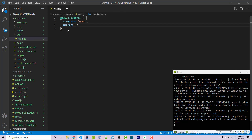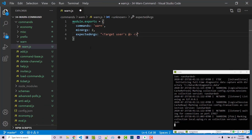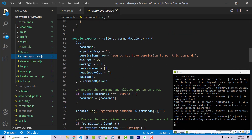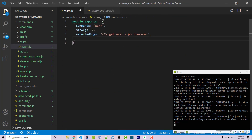Our minimum arguments will be two, and our expected args is going to be a string with the first argument being the target user's @, and the second argument being the reason. If we look inside of my command base file and scroll down, we see that we want required roles. I'm going to copy that and paste it here. Required roles is going to be an array — in my case I want moderator.